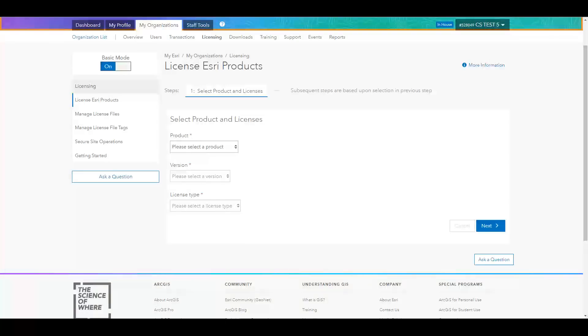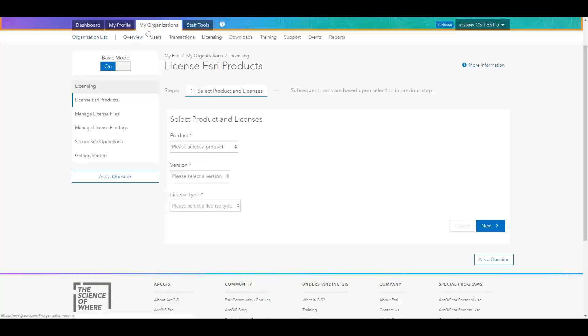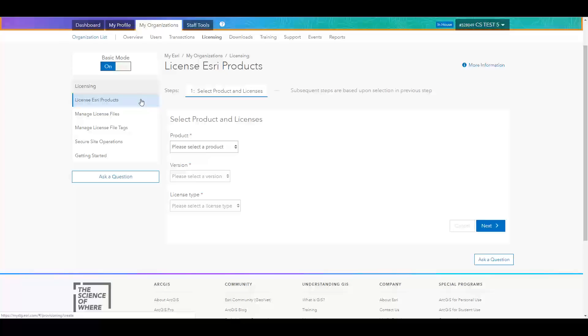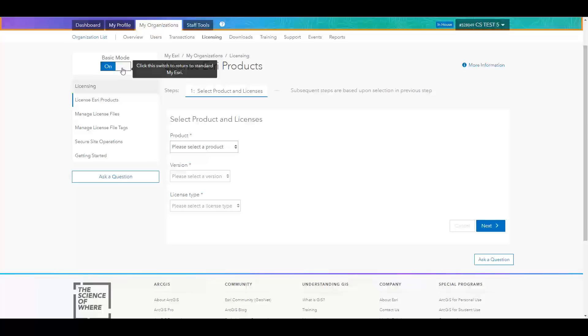Let's look at how we license these users and applications. To get started, I am logged into MyEsri as a user with permissions to take licensing action. I'll select the tab at the top, My Organizations, and then select Licensing, and then the tab License Esri Products. This is the tab where you will license all of your Esri products. Here you can toggle Basic Mode on to streamline the interface, as Josh mentioned, and I have enabled that on this page.